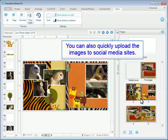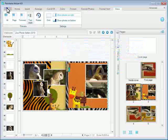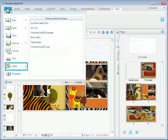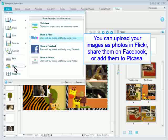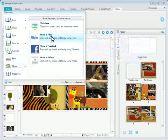You can also quickly upload the images to social media sites. You can upload your images as photos in Flickr, share them on Facebook, or add them to Picasa.